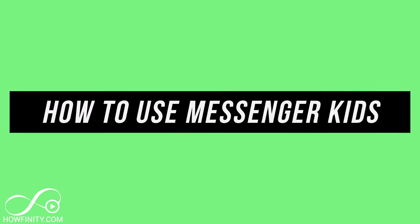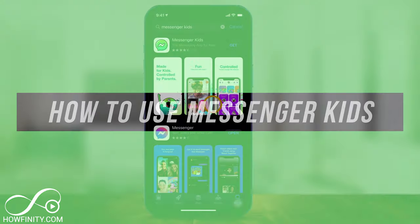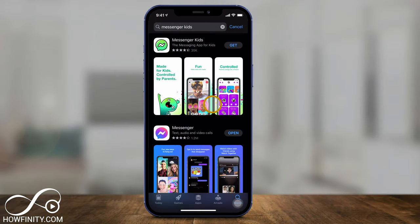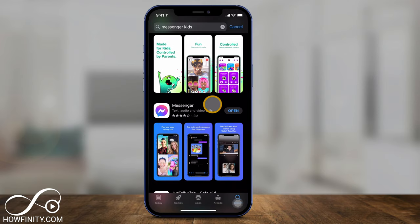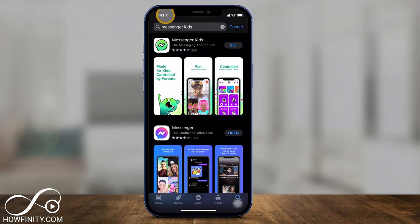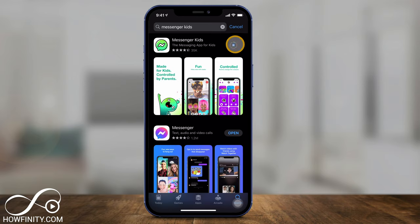Hey everyone, in today's video I want to show you how to use Messenger Kids. It's a messaging app designed for kids with all the safety and privacy that a messaging app needs to be for kids. There's another app called Facebook Messenger — that's just a regular messenger app, I'm not going to show you that. I'm going to show you Messenger Kids. Search for it in the App Store or Google Play Store depending on what kind of phone you have. Let's go ahead and download the app. I'm going to show you the setup process and then some of the features inside the app.